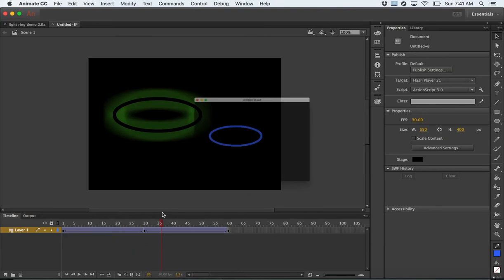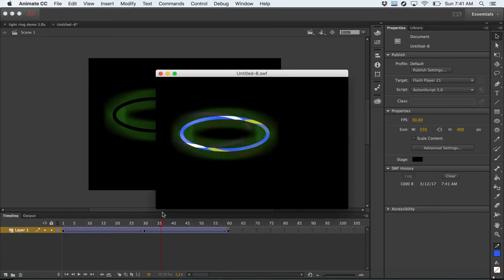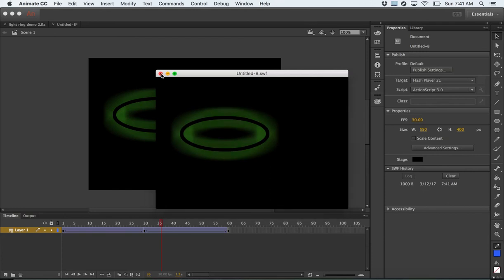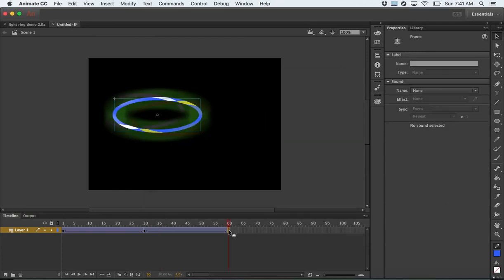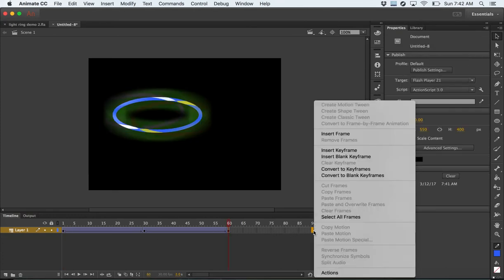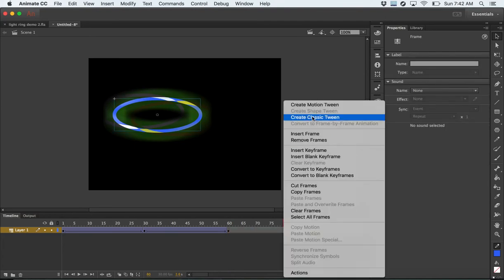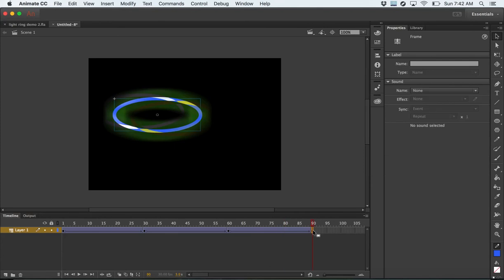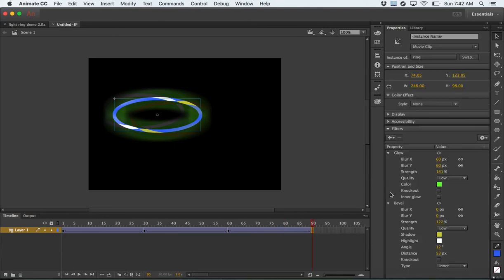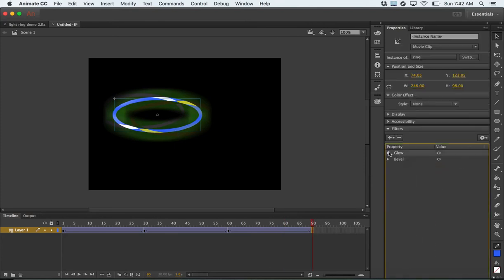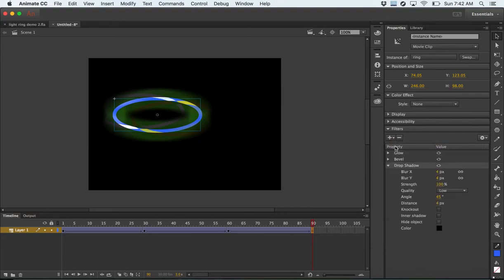Let's quickly watch it — do Command+Return. You can see a few things happening. Everything's clicking back fast because as soon as we hit 60 it's going to go right back to 1. Let's just keep going and do one more thing. Insert a keyframe, create a classic tween, and let's go to frame 90. Click on the object. Let's add a drop shadow.